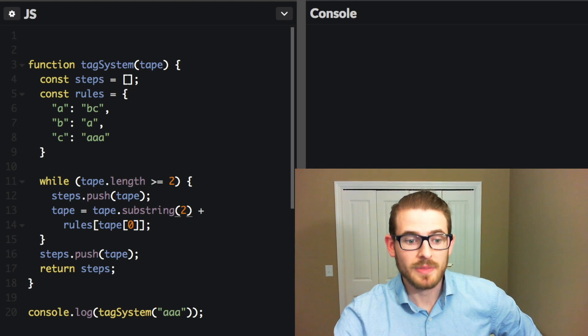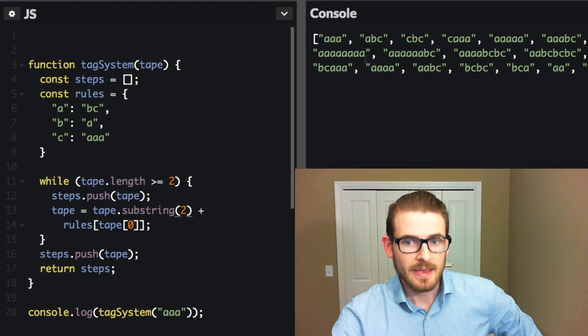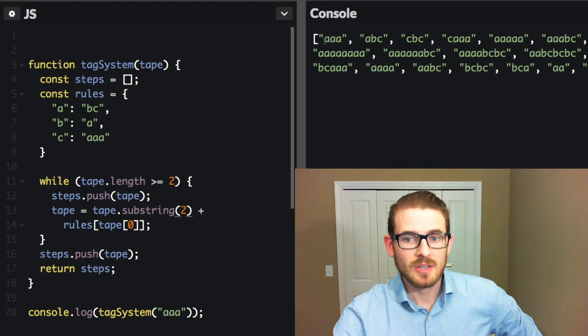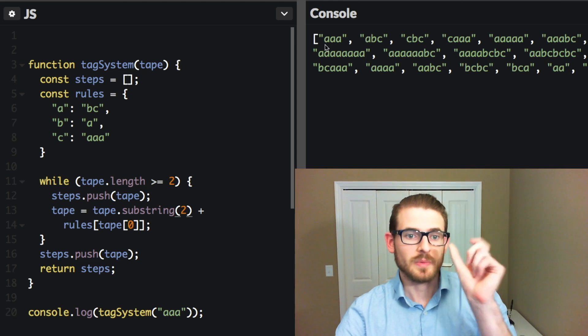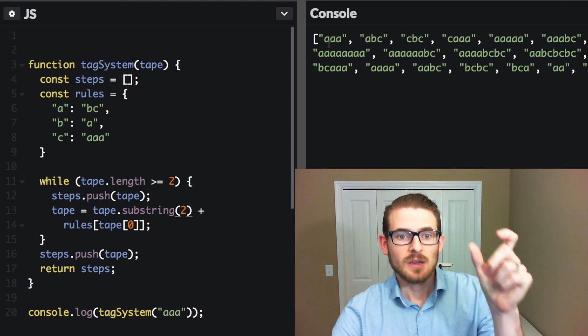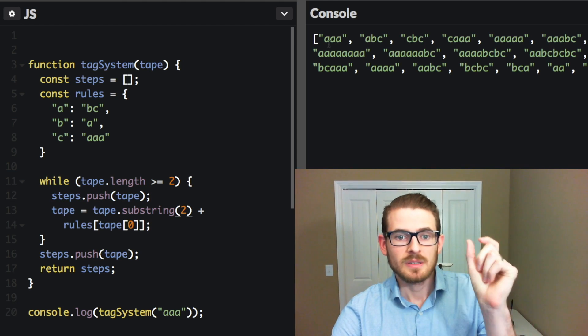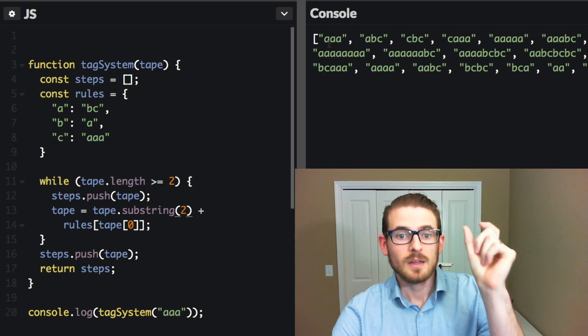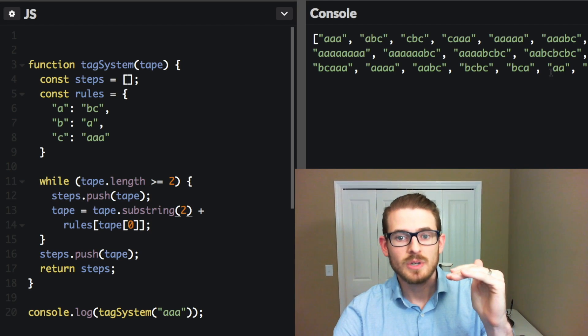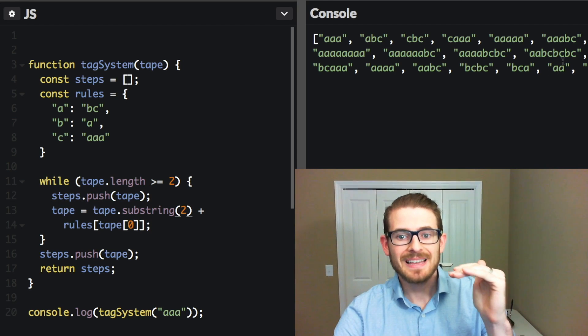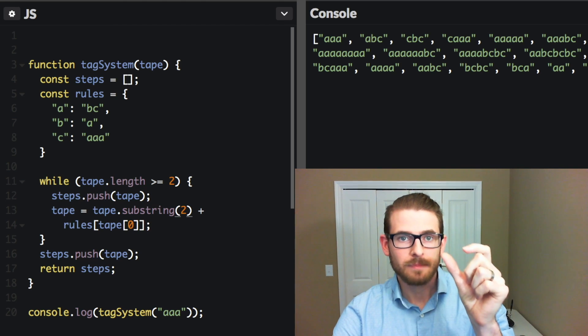So now I'm going to go ahead and run this code. And we see that it does print out all the steps. So it starts with AAA, it goes to ABC, CBC, CAAA, AAAA, and then continuously goes on until it reaches the very last step where it just gets an A.